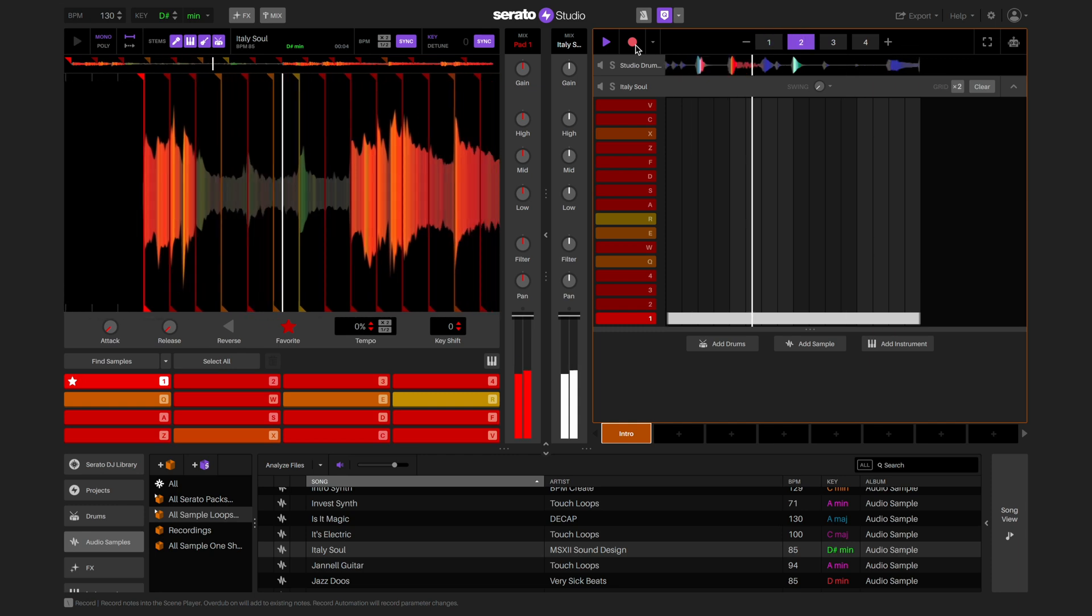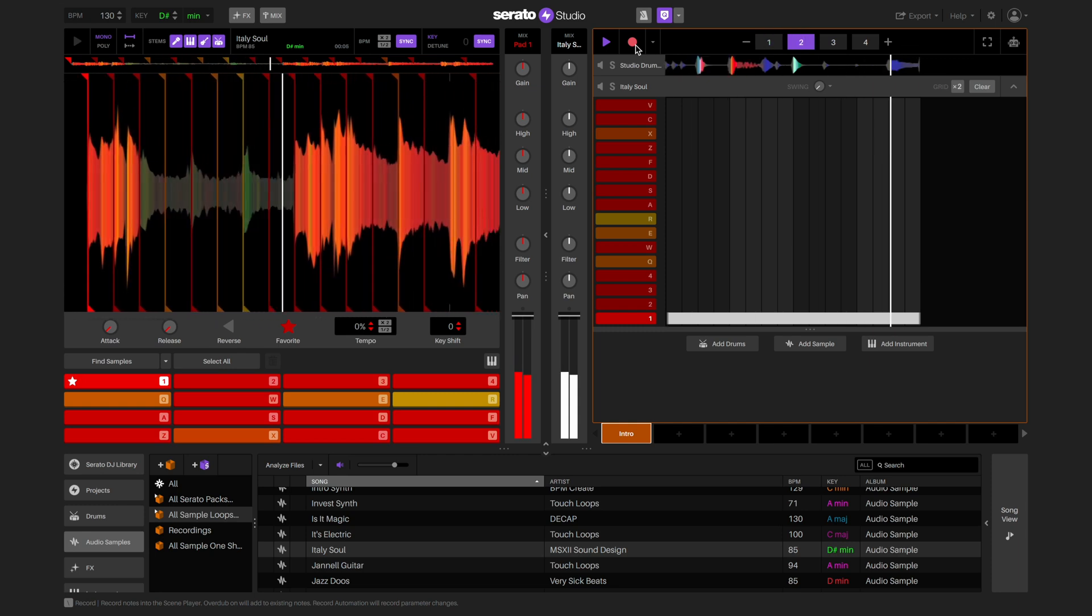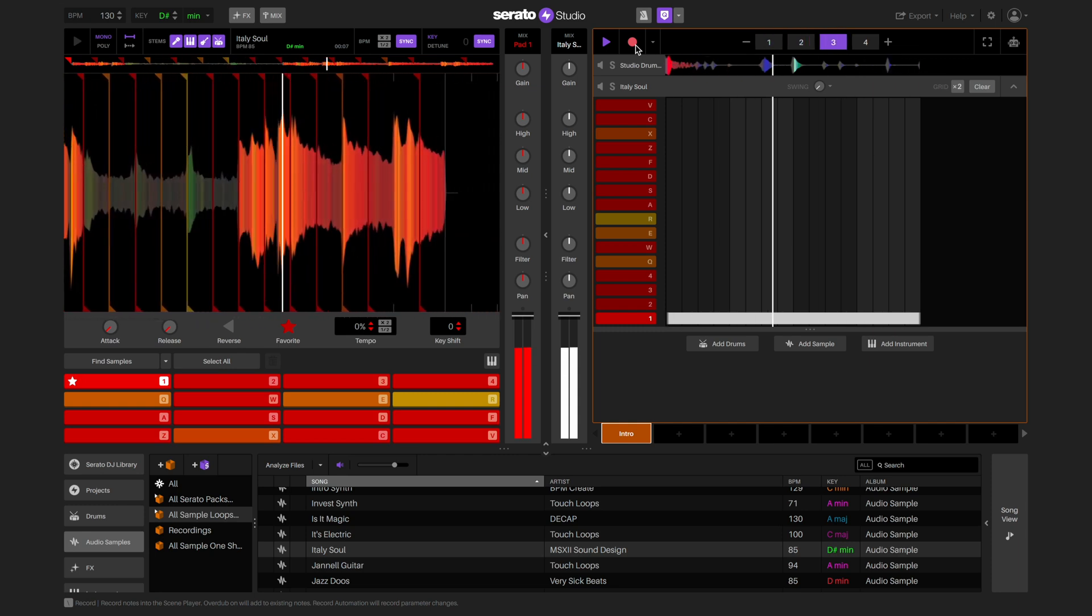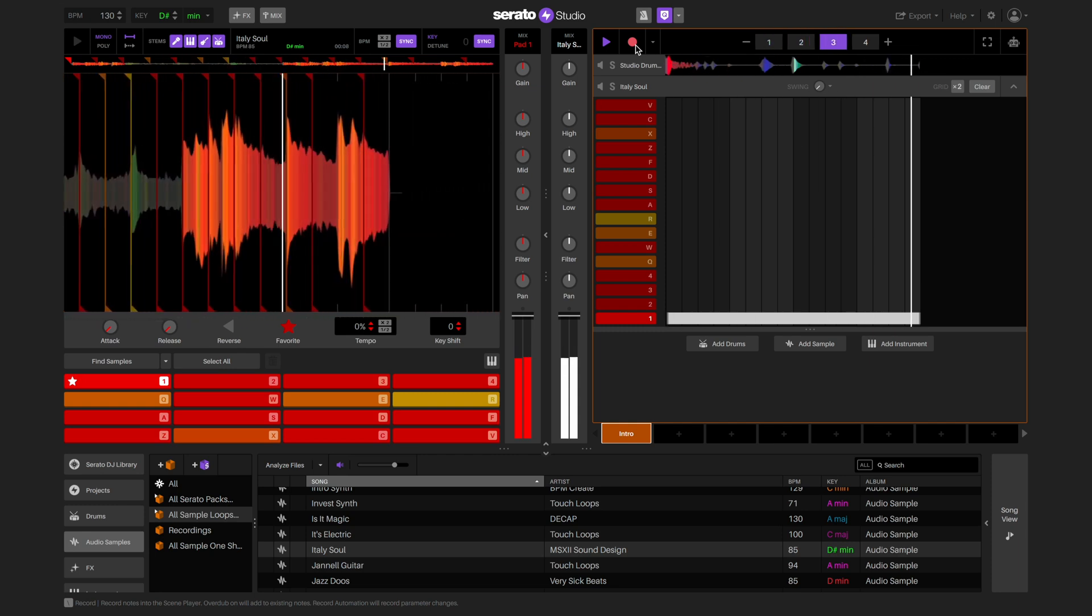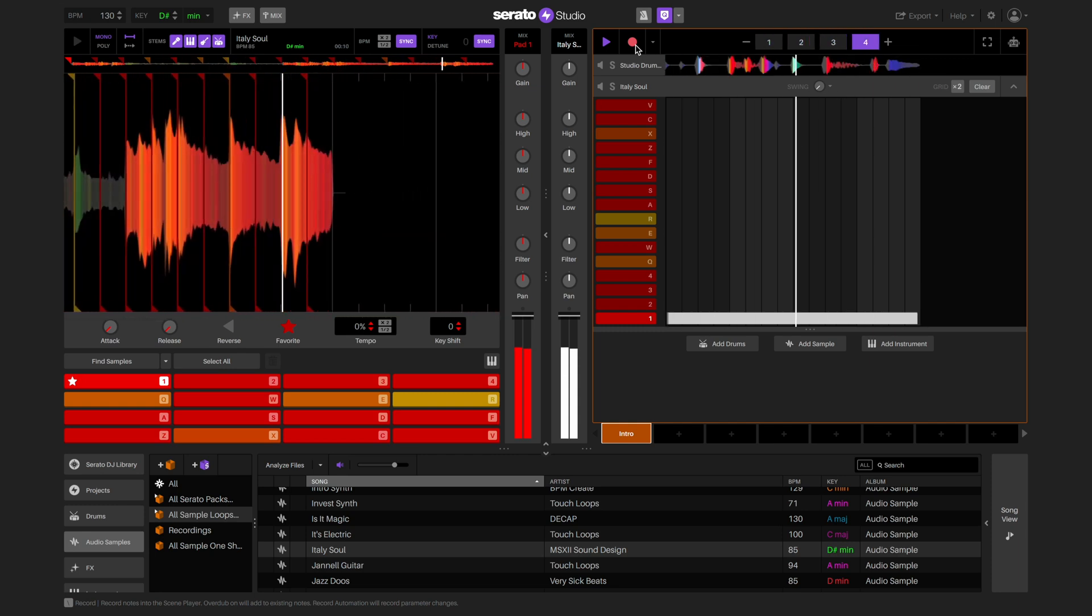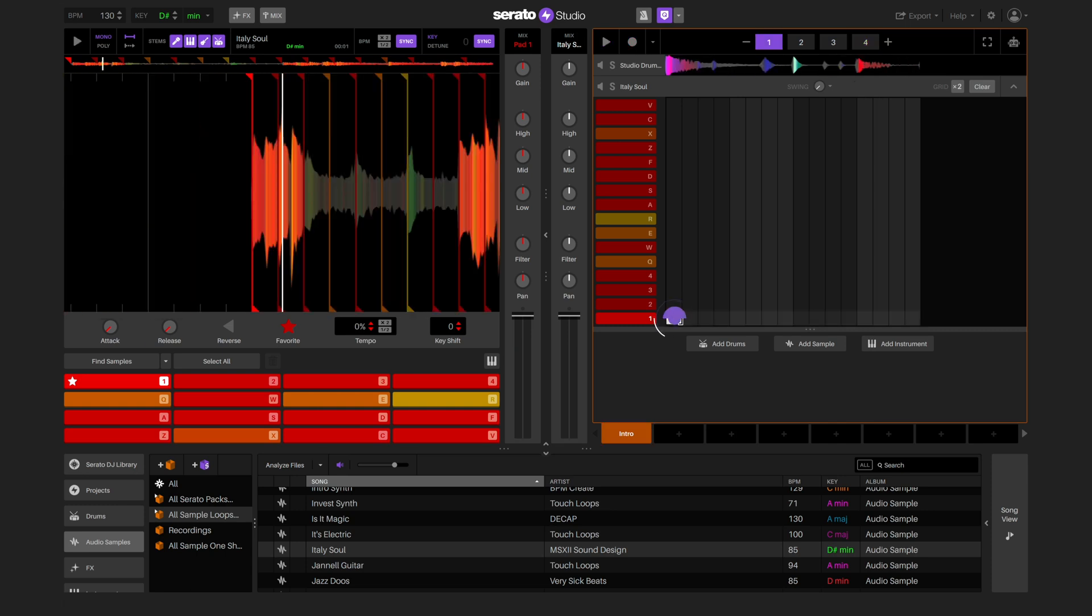You can do this by either recording yourself triggering the pads with your computer keyboard or hardware, or you can just paint the notes into the sequencer like we did with the drums.